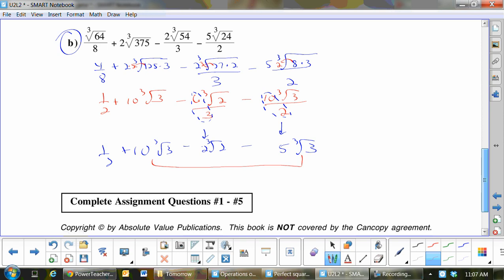These two can play together, but they can't play with anybody else because they do not have the same radicands. So that would be one half plus — what would it be? 5, right — because 10 minus 5. So that would be 5 cube root 3 minus 2 cube root 2. You're not fluking that one off.